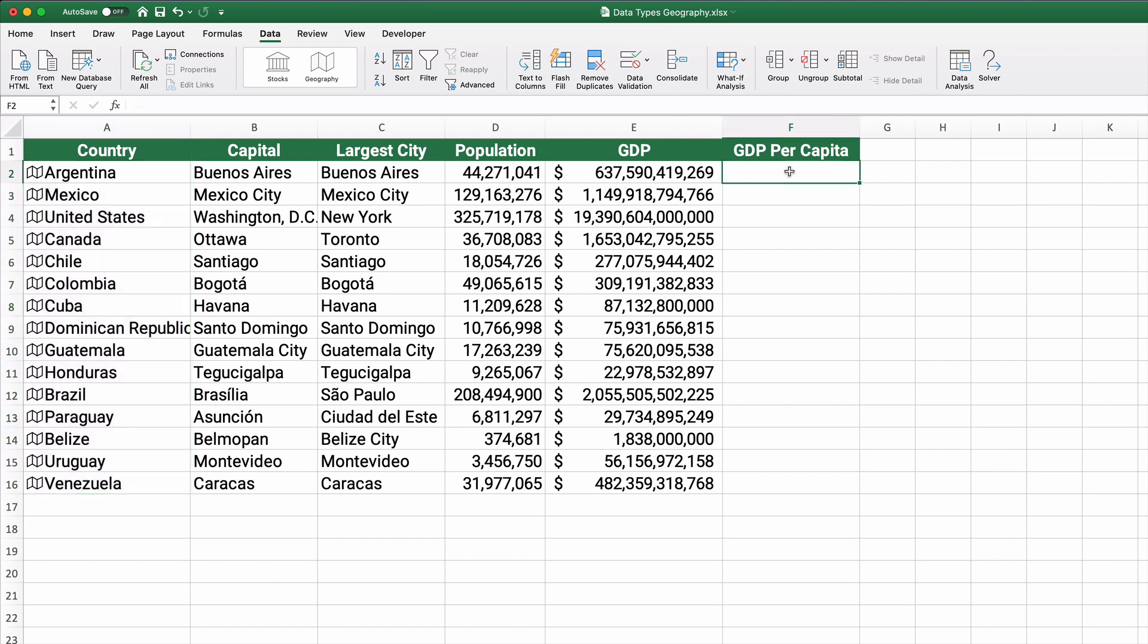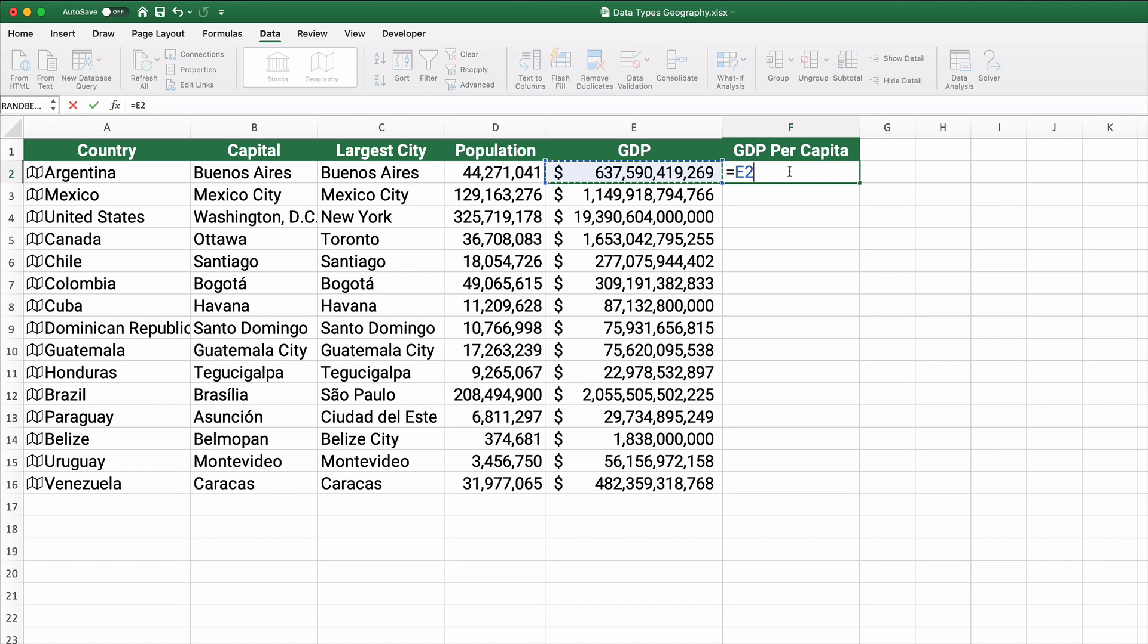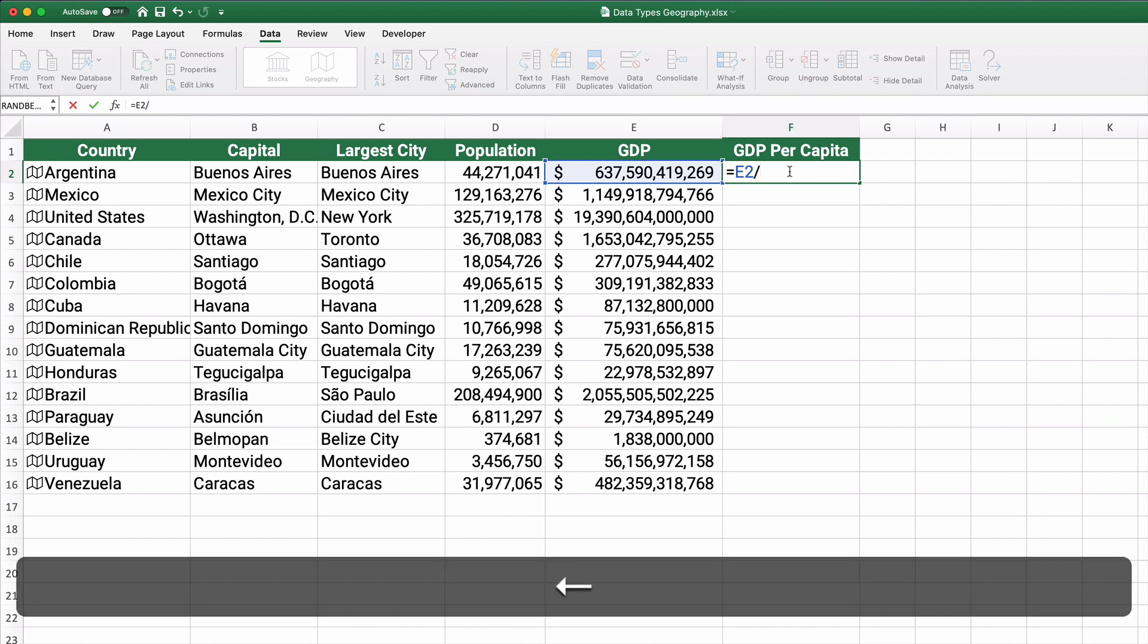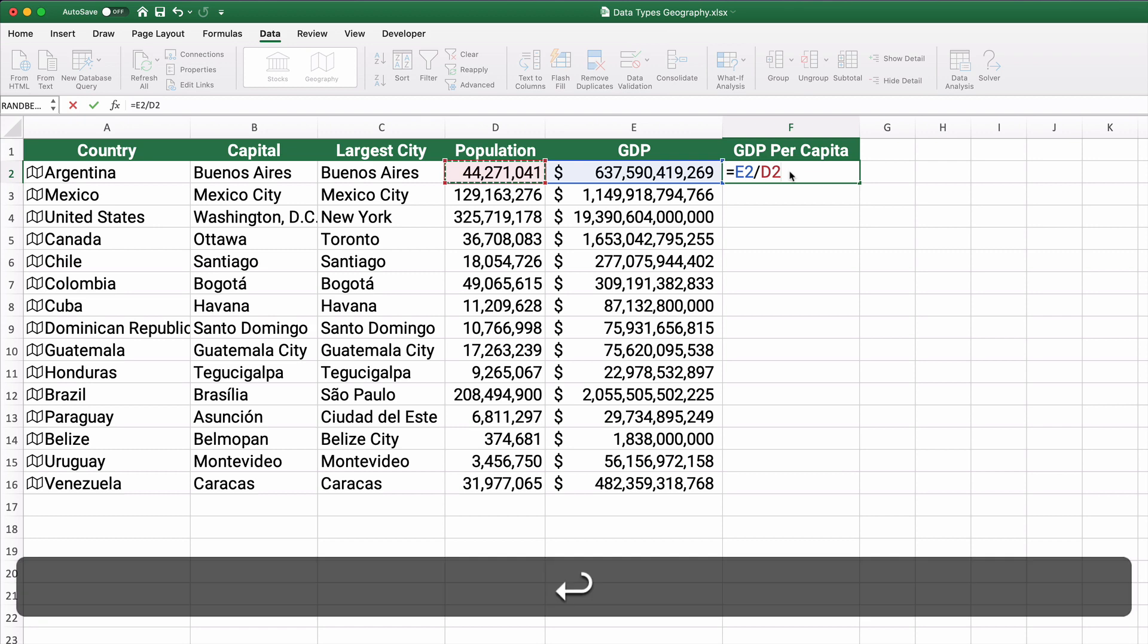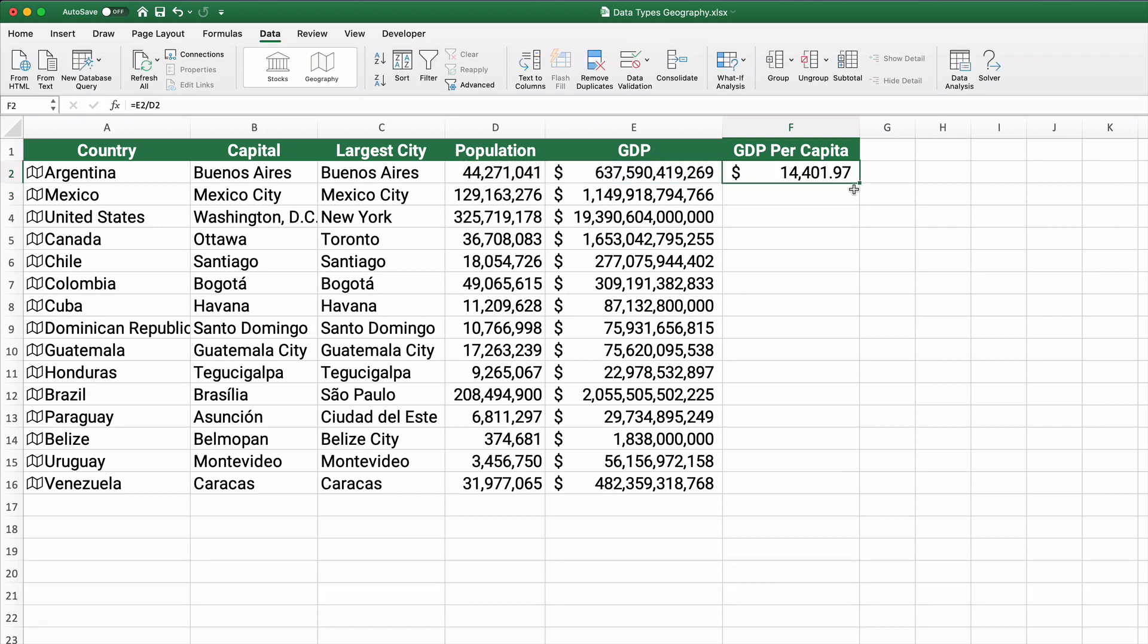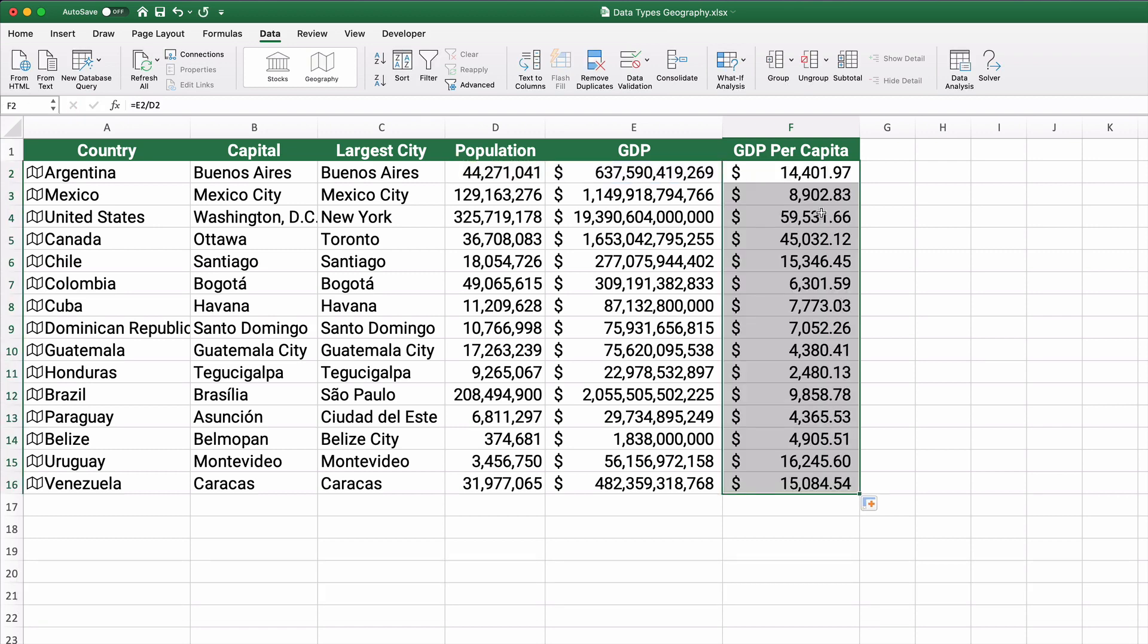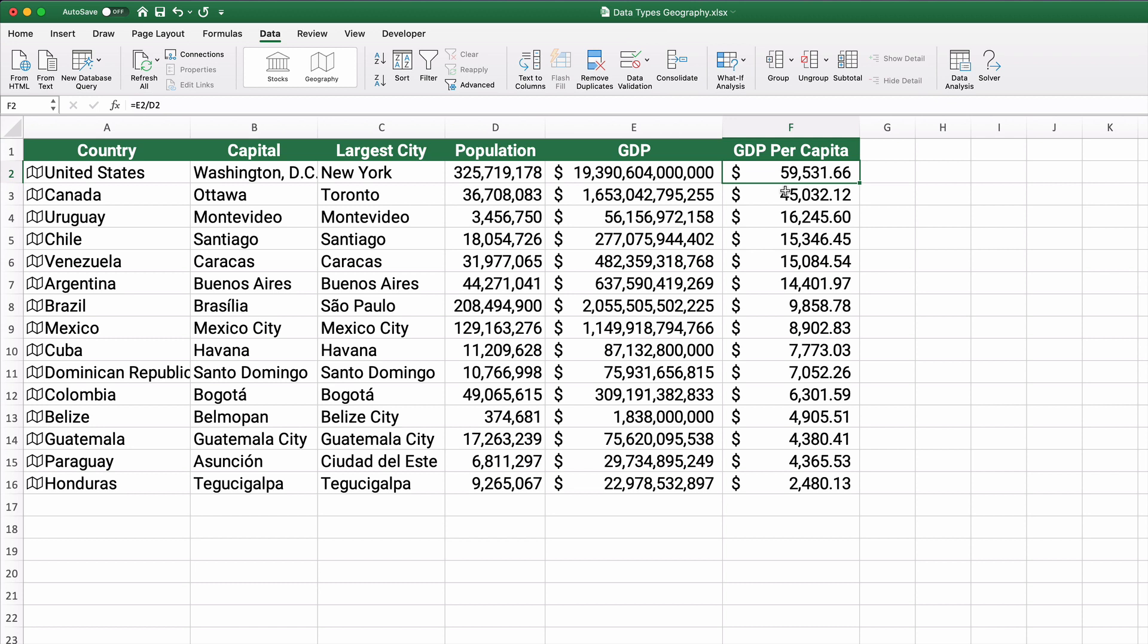Now, one thing you can do, you can also use math on this. So if you took the GDP and you divided by the number of people in the population, you can get a GDP per capita. And then that is sortable. So if you click on one and go largest to smallest, it sorts. The United States has the largest per capita GDP.